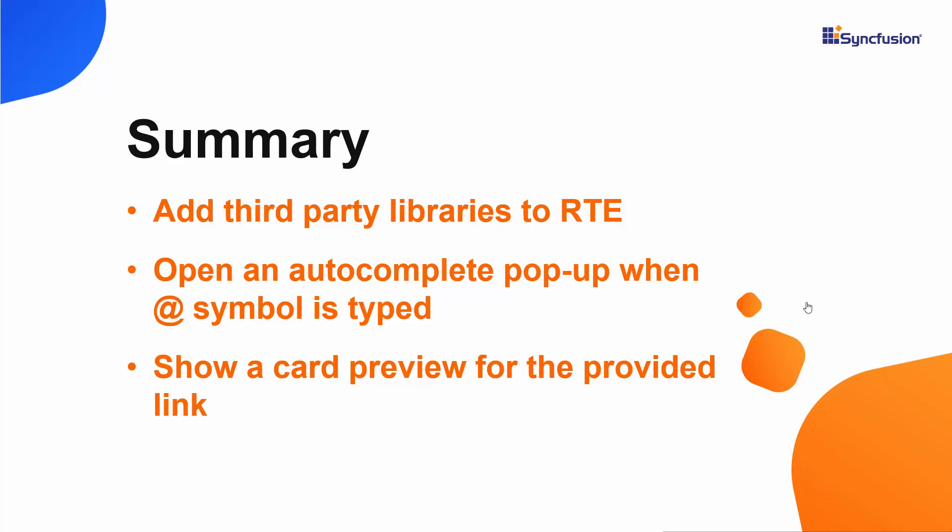If you would like to see the working example from this video, you can download it from the GitHub link in the description part below. You can also check if you qualify for our community license, giving you a free license key for our entire angular suite, with the link in the description. If you found this video useful, don't forget to click the like button and subscribe to our channel to watch more videos like this. Thanks for watching!